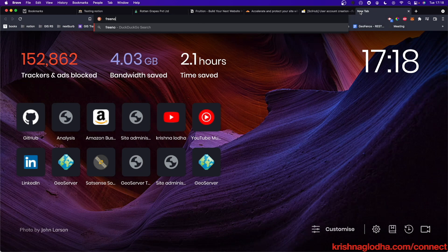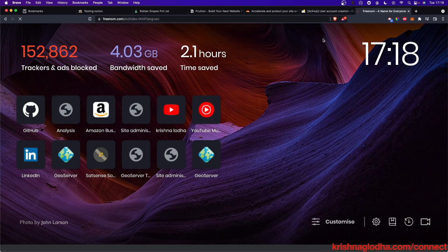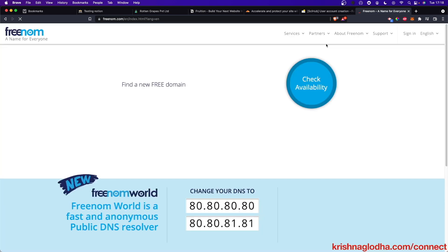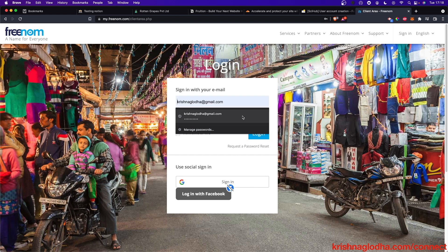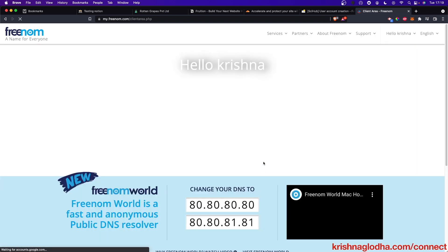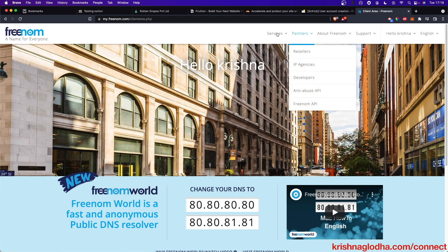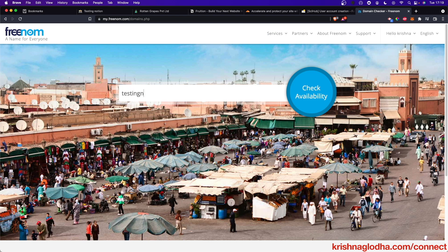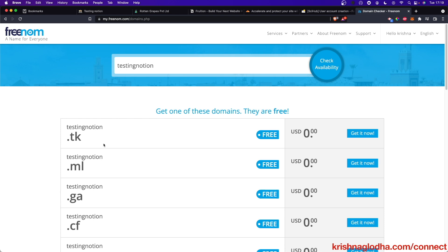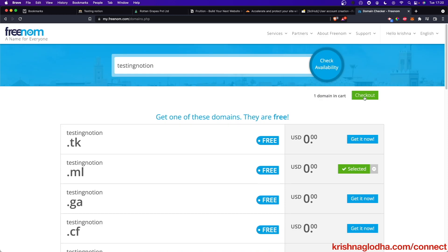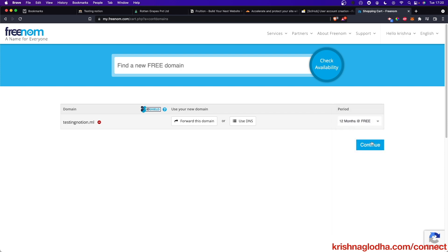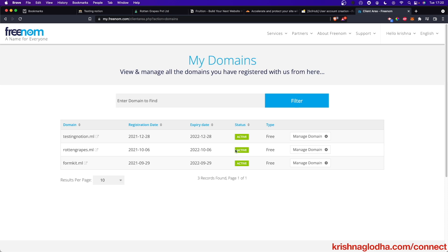In order to get a free domain I can go to freenom.com and simply sign in. Here I can search for a domain — I will search for 'testing notion' and you can see that testingnotion.tk and testingnotion.ml are available, so I will use .ml. Check out, and there we go — I will get it for free for 12 months. Under the Domains section you will see your domain available there.